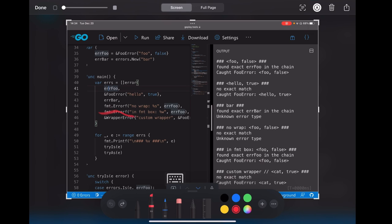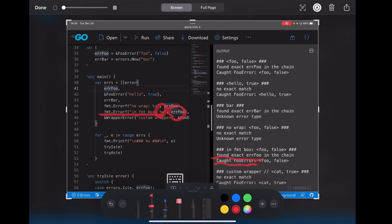So move on to the next one. If it's printed by the %w we got here, okay, we found the full error because it's inside the new error here, and we also get exact errorFull.